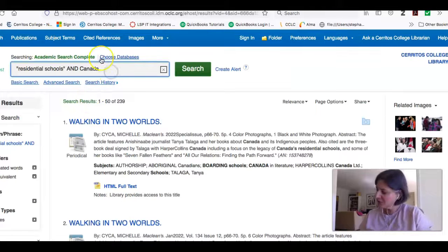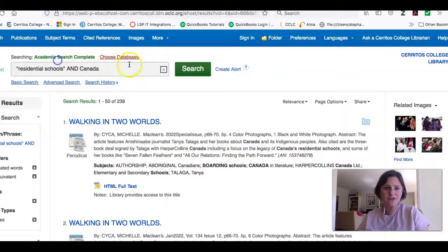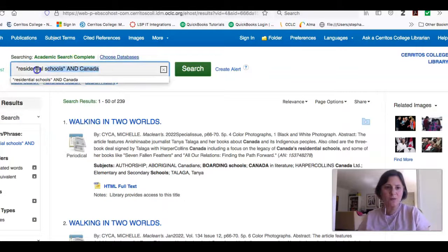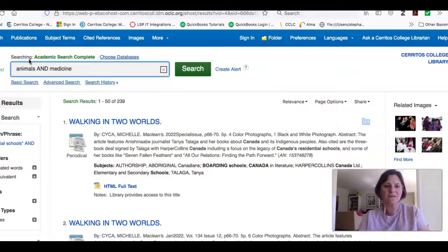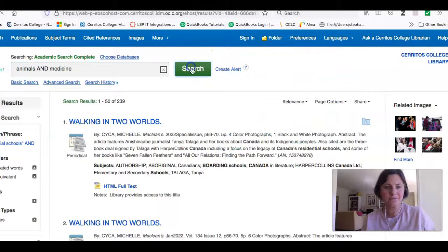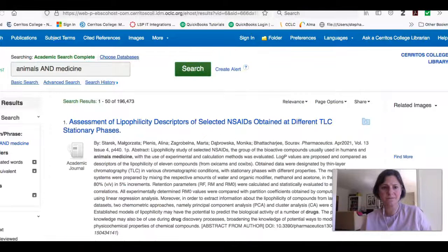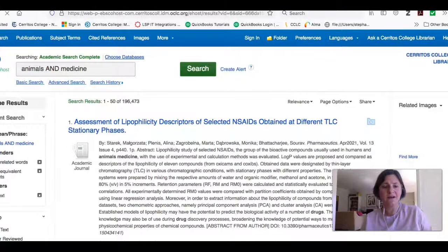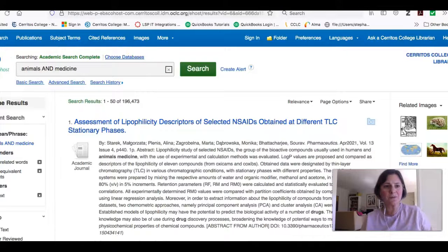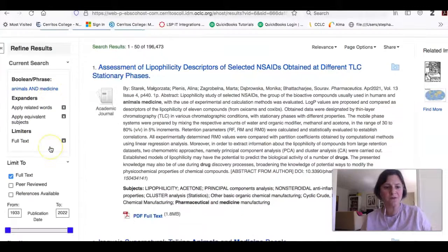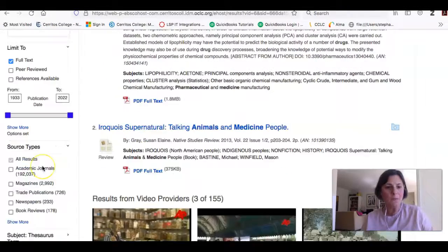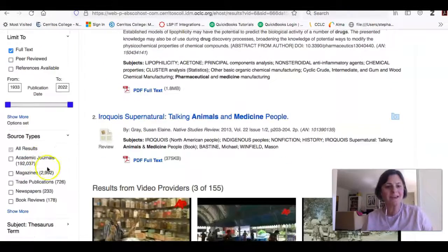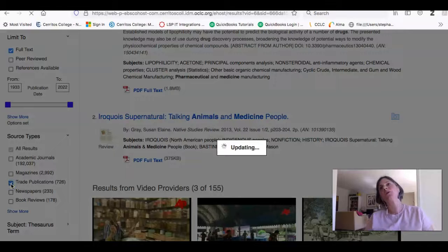Let's try another search. So if I did a search in here for animals and medicine. This is Jada's search for Jada's topic. I get a lot of results. So once again, I'm going to want to refine my results. So I limited to full text. But in this case, I might want to limit to trade publications.